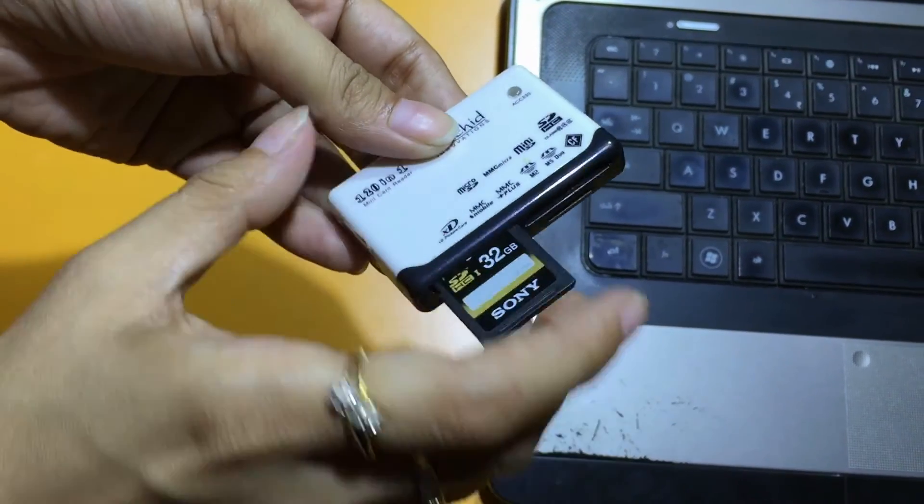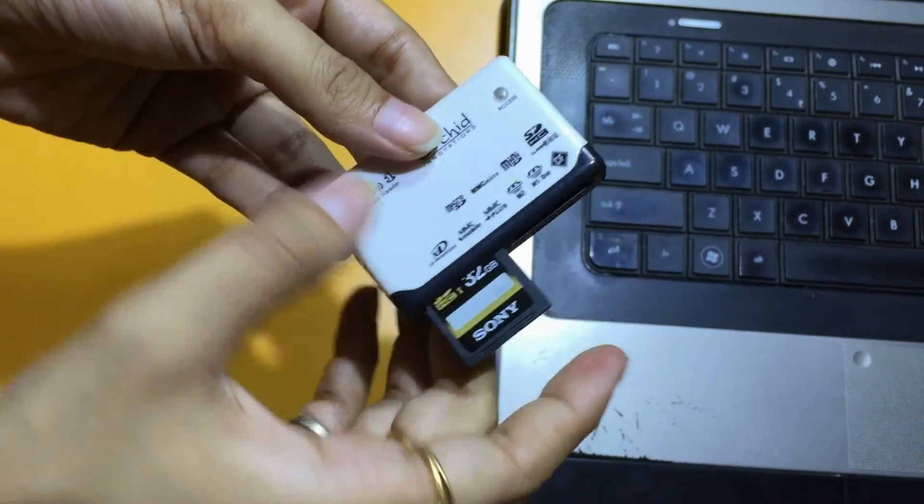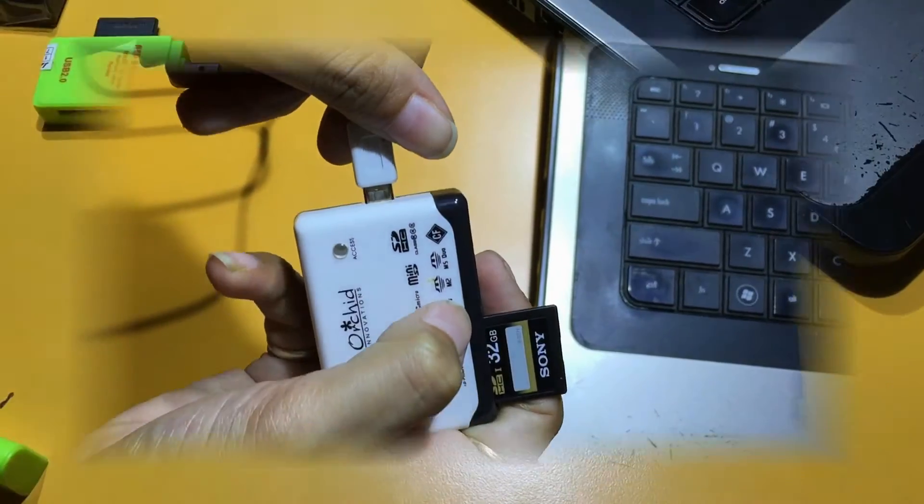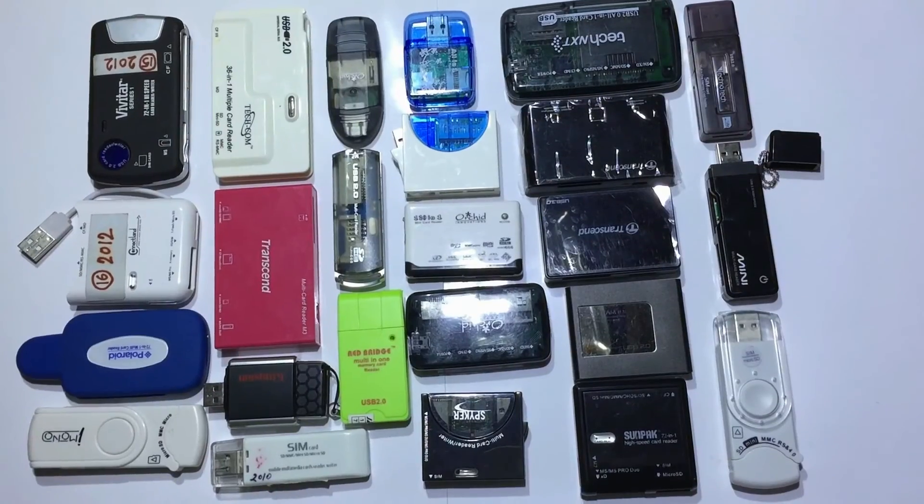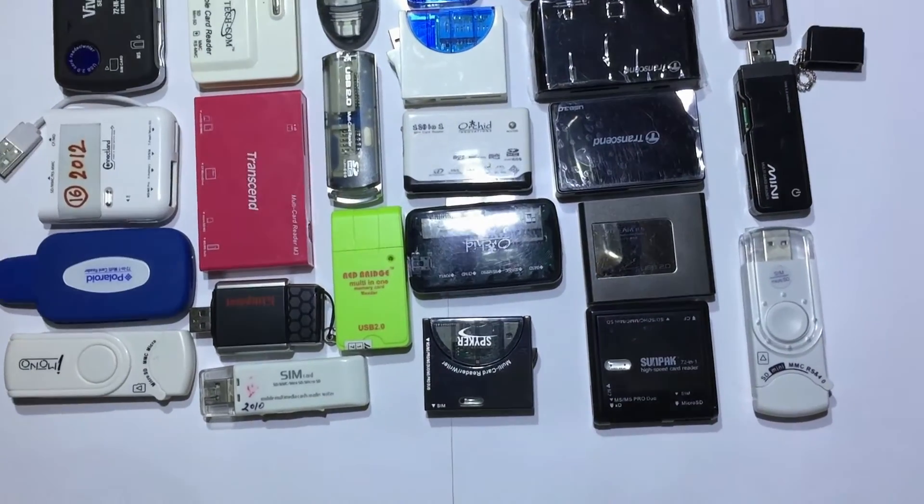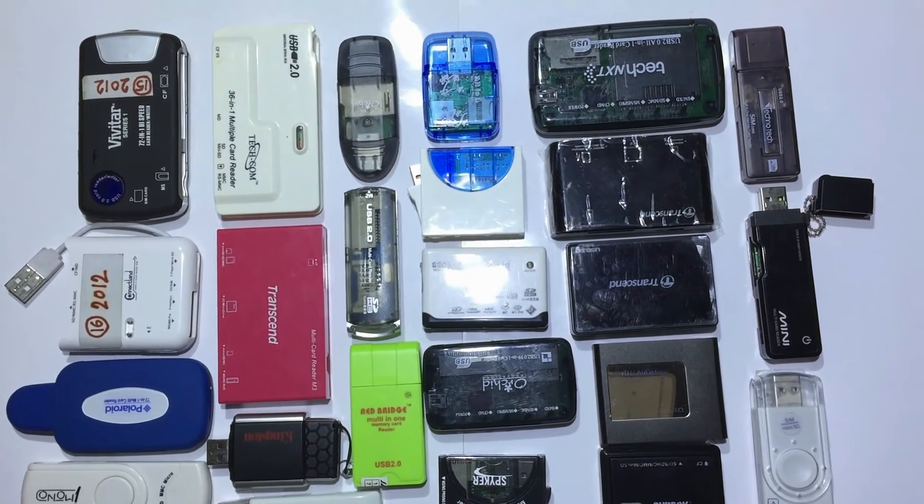You can also use a memory card reader. A variety of memory card readers are available in the market.